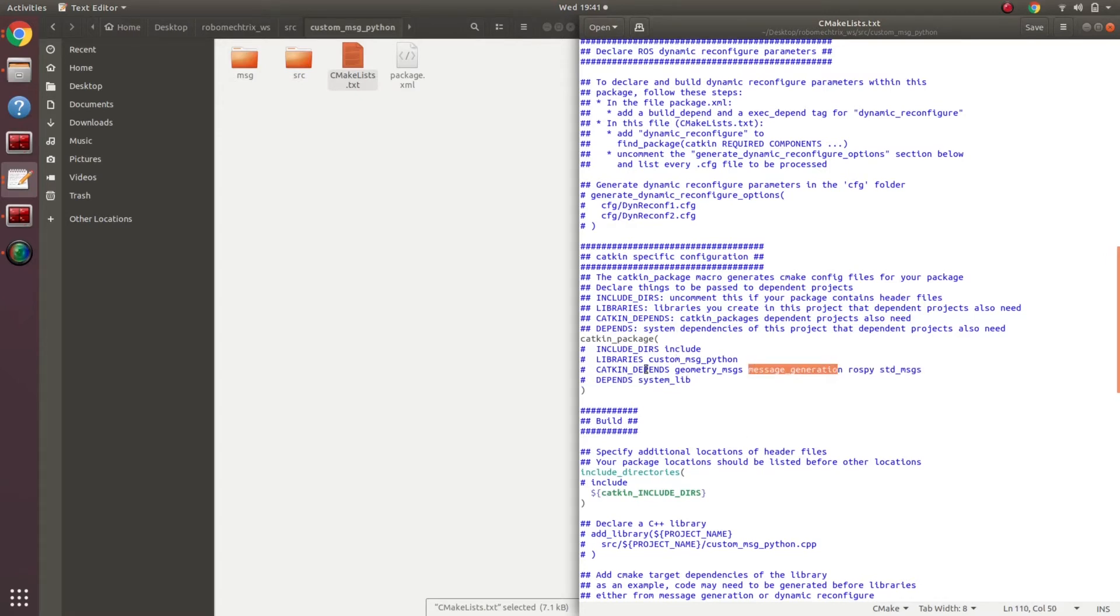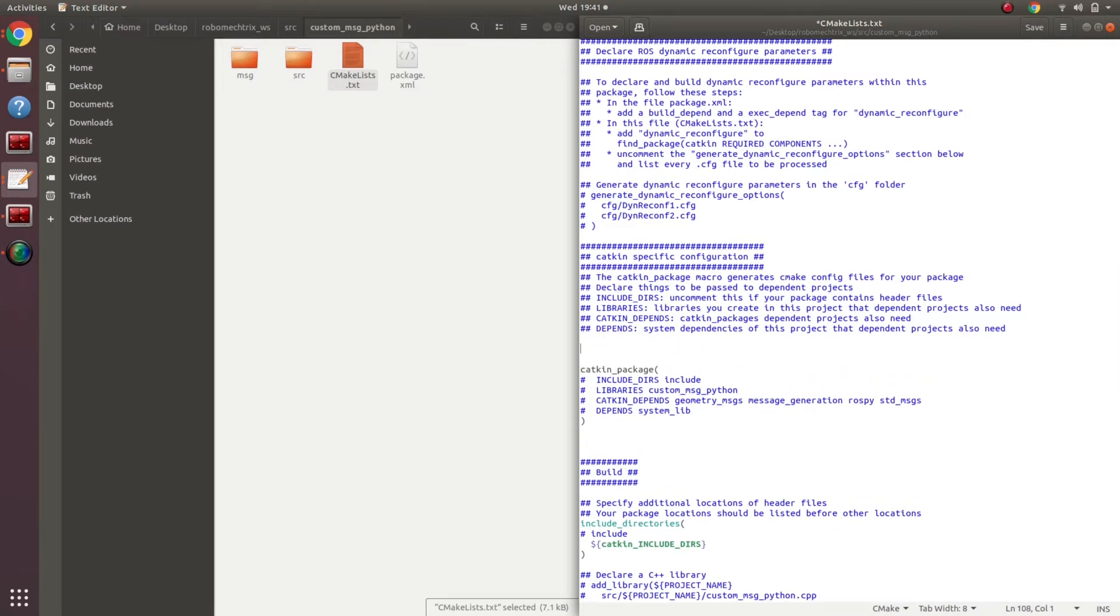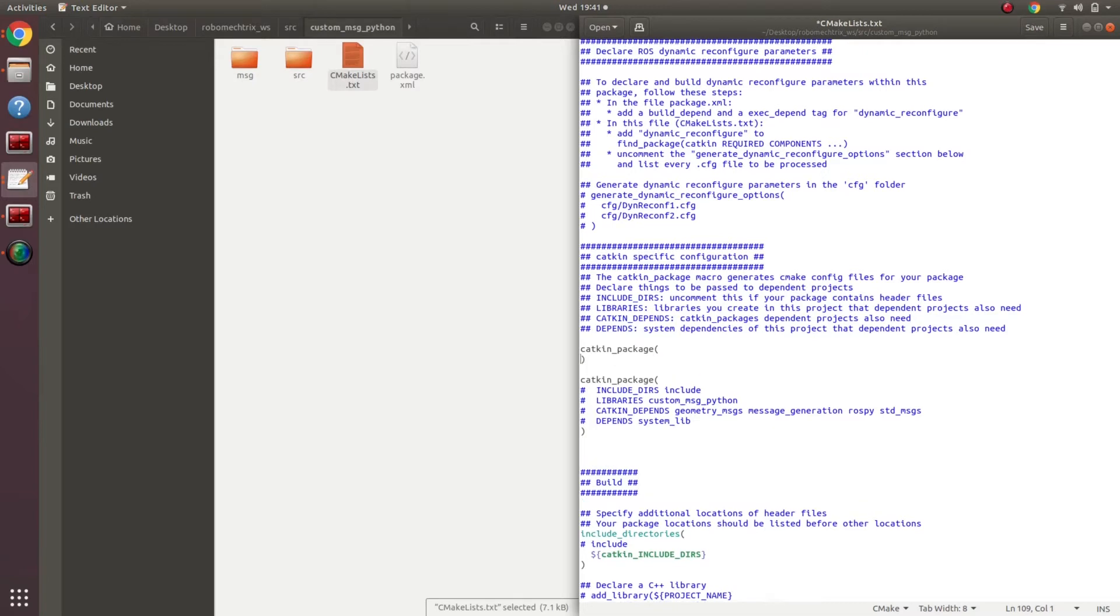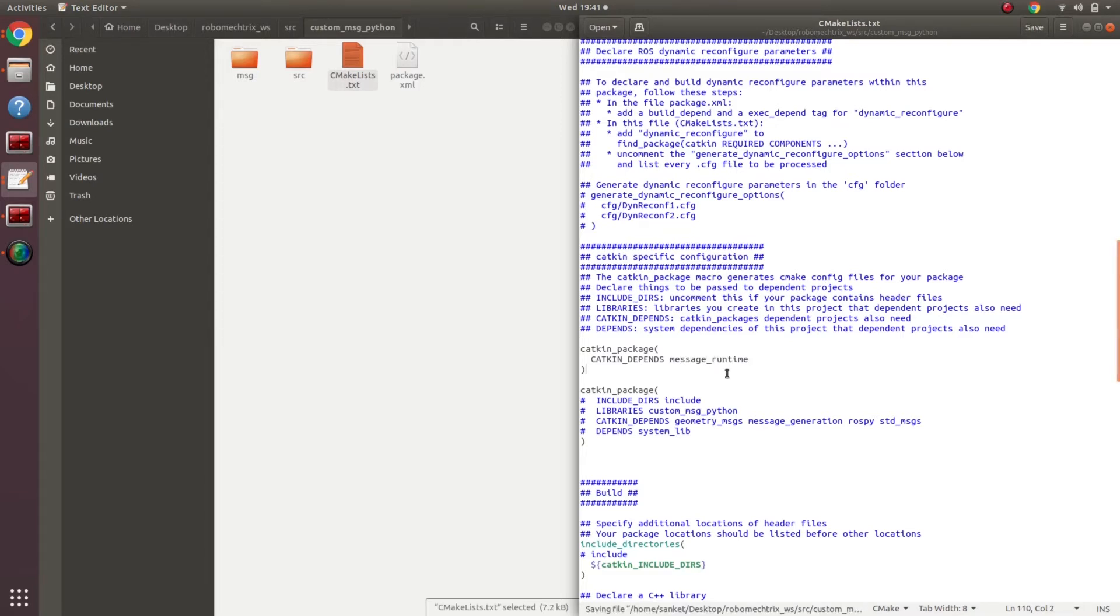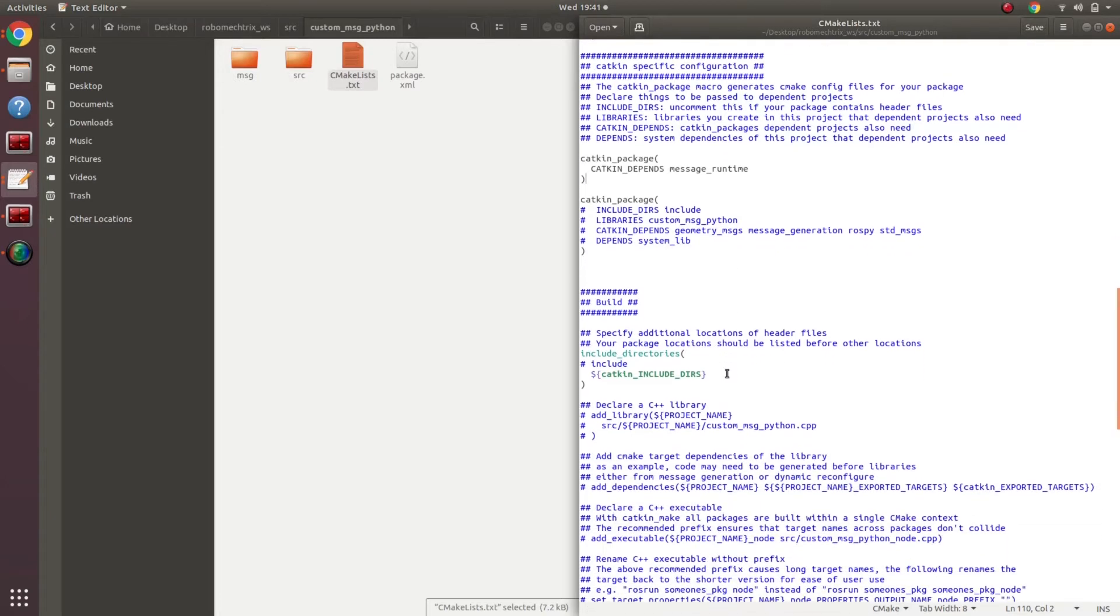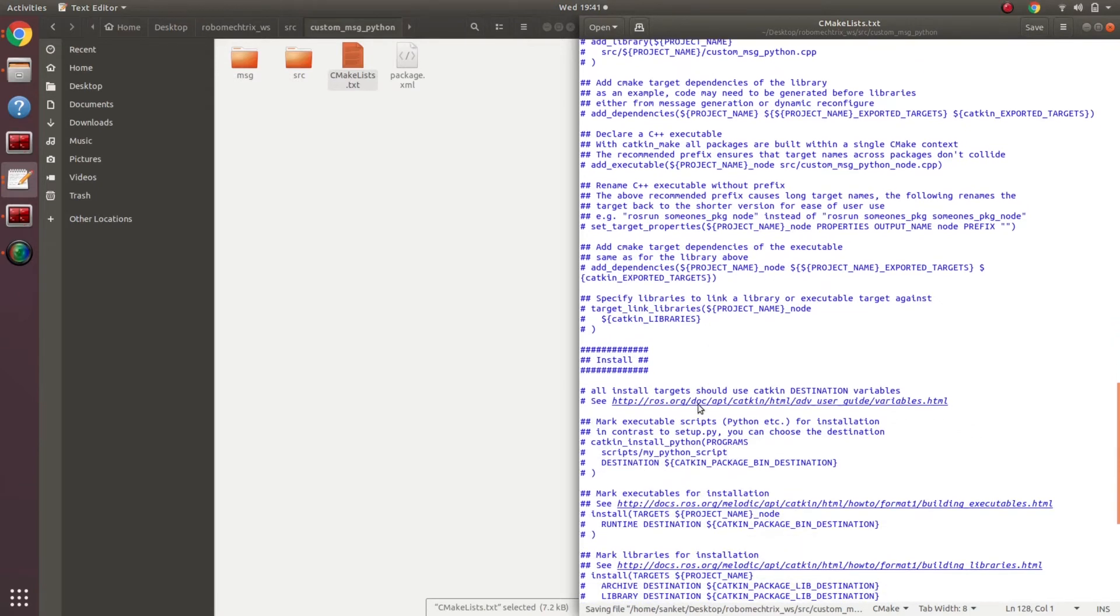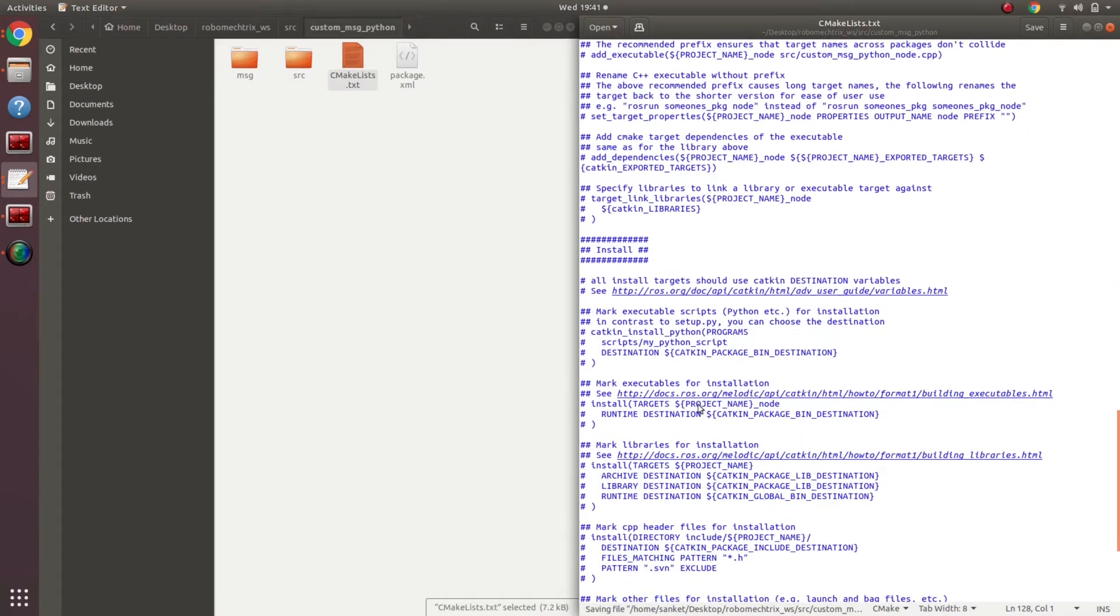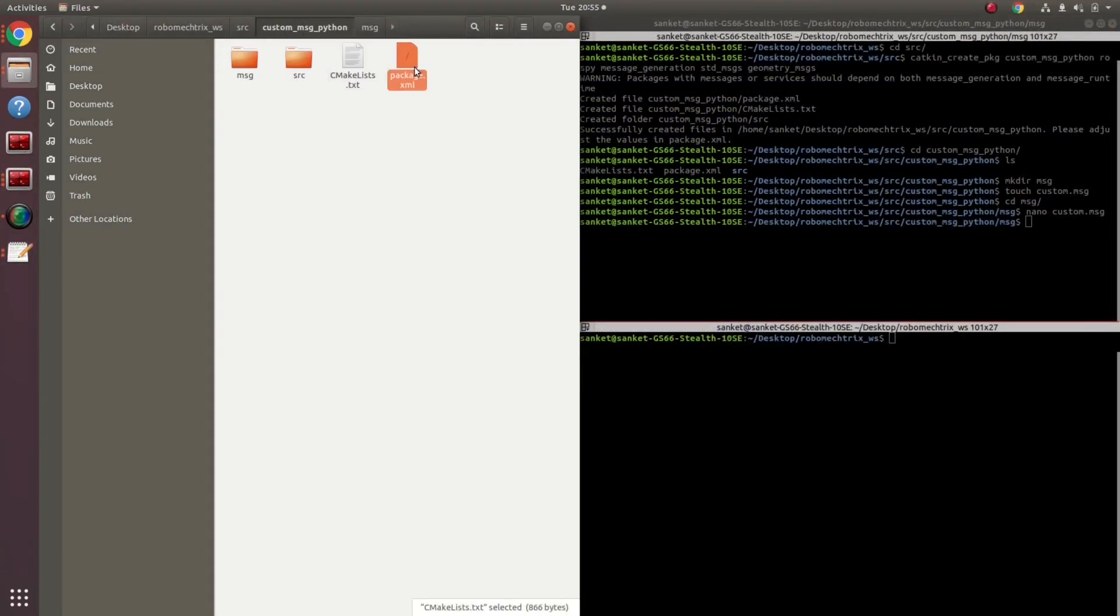Either I could just edit this or I could write a simple two-liner over here as well. Let me just write it catkin package open close and then over here all I have to add is catkin depends on what message runtime. Scrolling down what else is there? Yes, include directories. I need to include all my catkin include DIRS. I will uncomment this as well. I think that is all for catkin packages CMakeLists.txt. Save and exit.